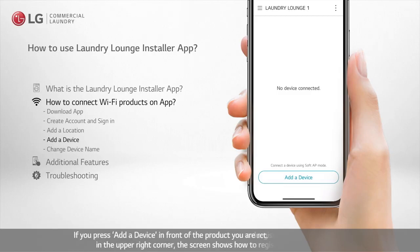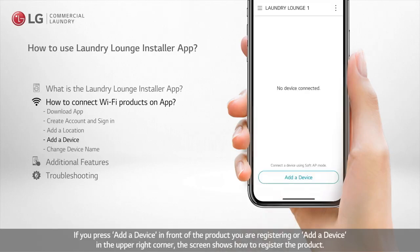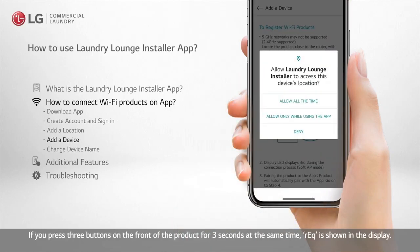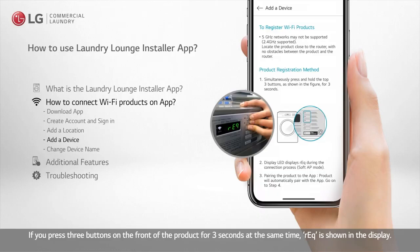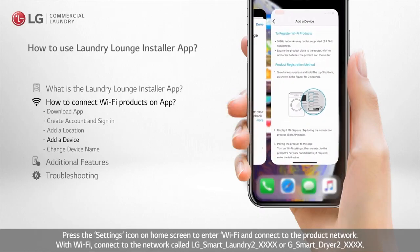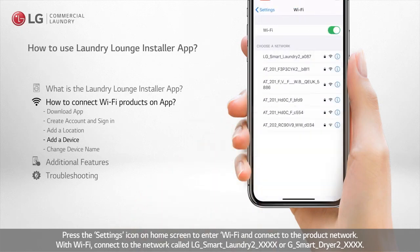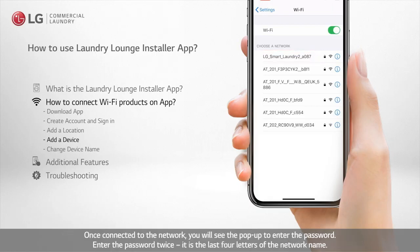Here's how to register your product. If you press Add a Device in front of the product you are registering, or Add a Device in the upper right corner, the screen shows how to register the product. If you press 3 buttons on the front of the product for 3 seconds at the same time, REQ is shown in the display. Press the settings icon on the home screen to enter Wi-Fi and connect to the product network. With Wi-Fi, connect to the network called LG_smart_laundry_2_4X or LG_smart_dryer_2_4X.